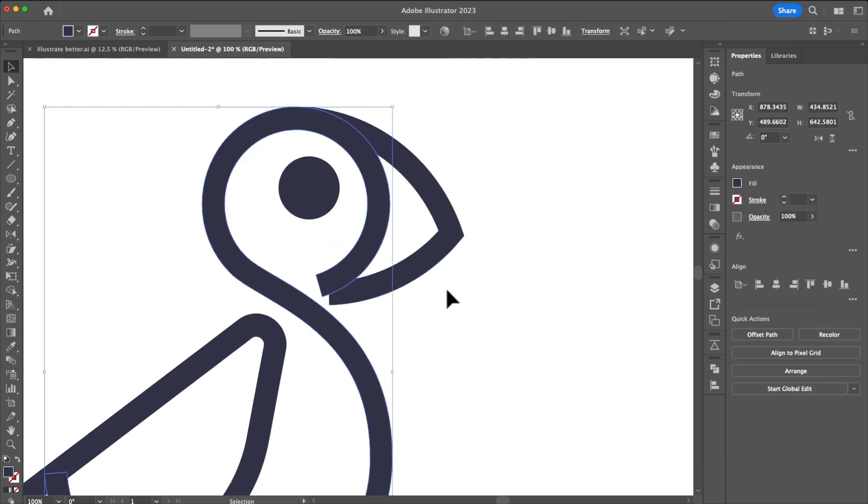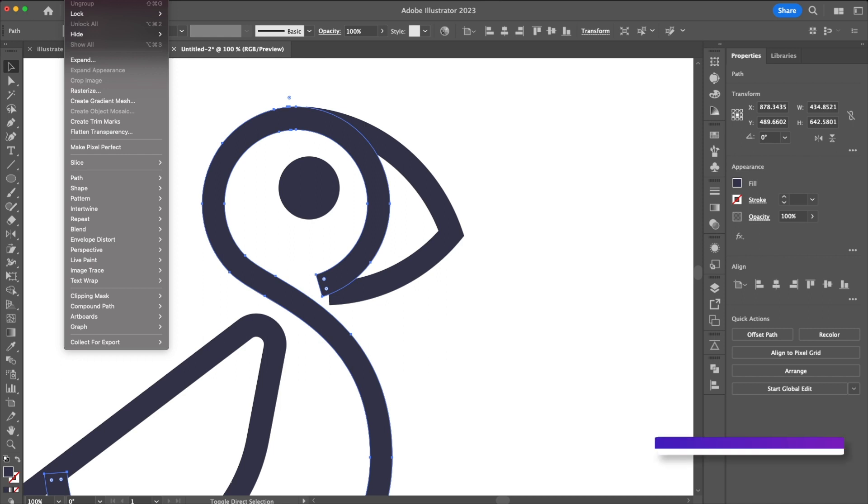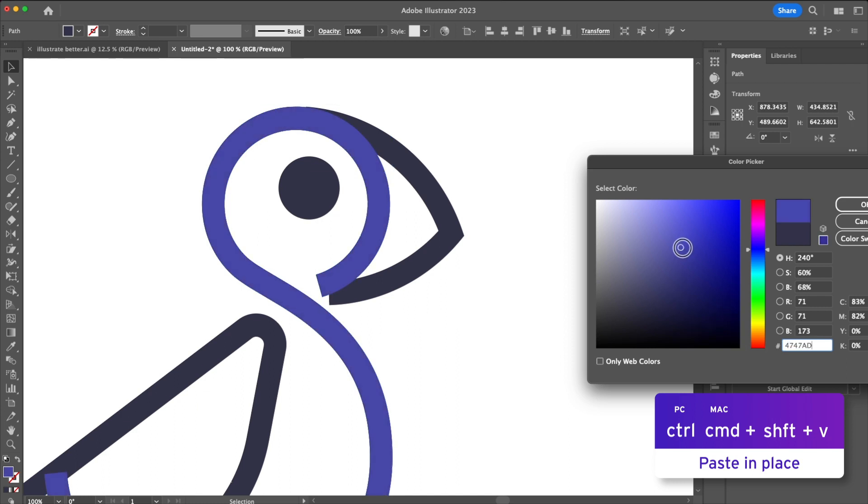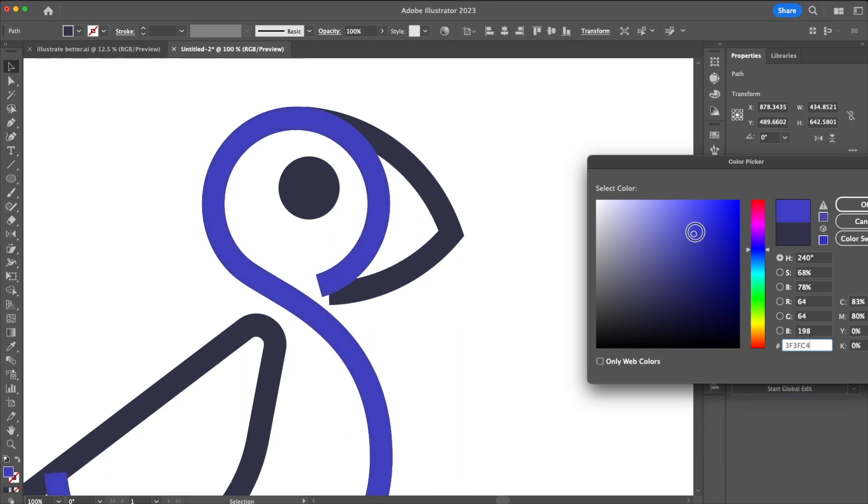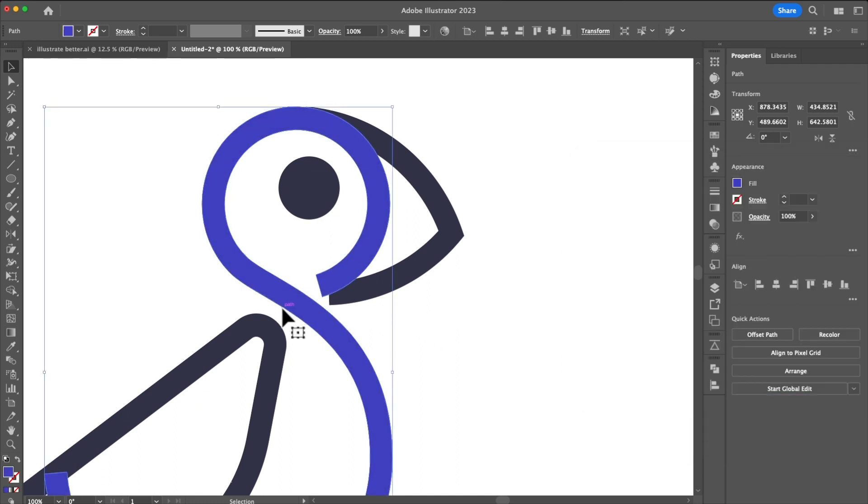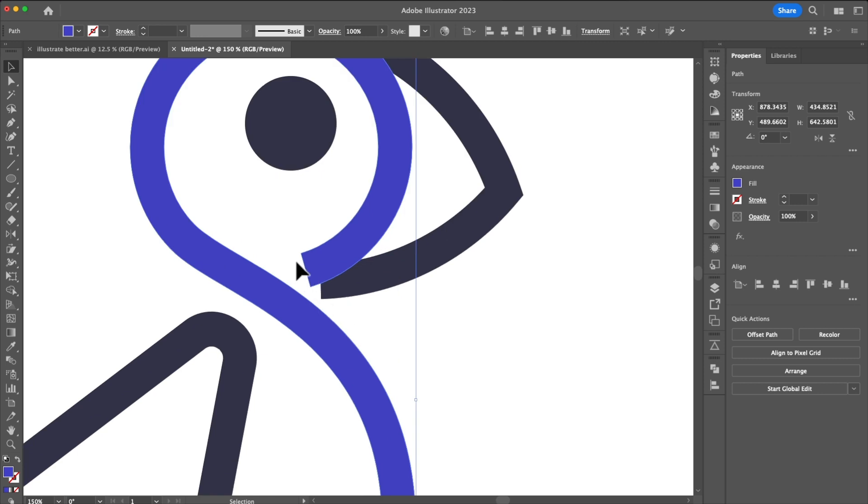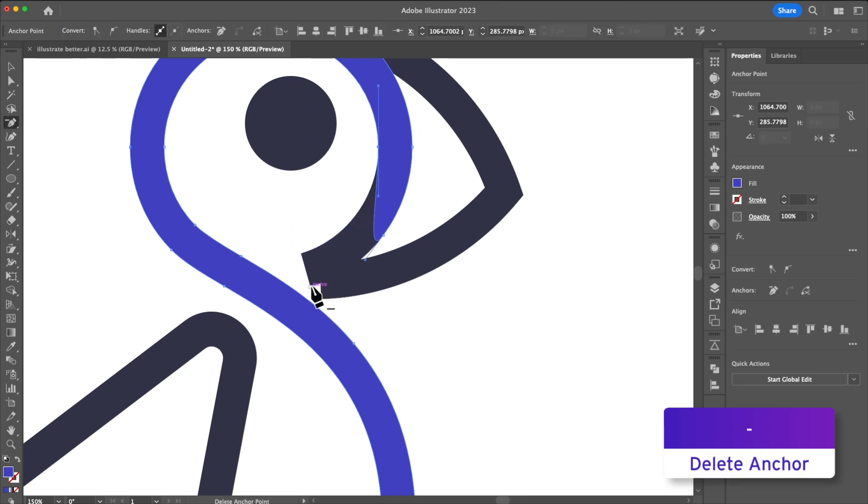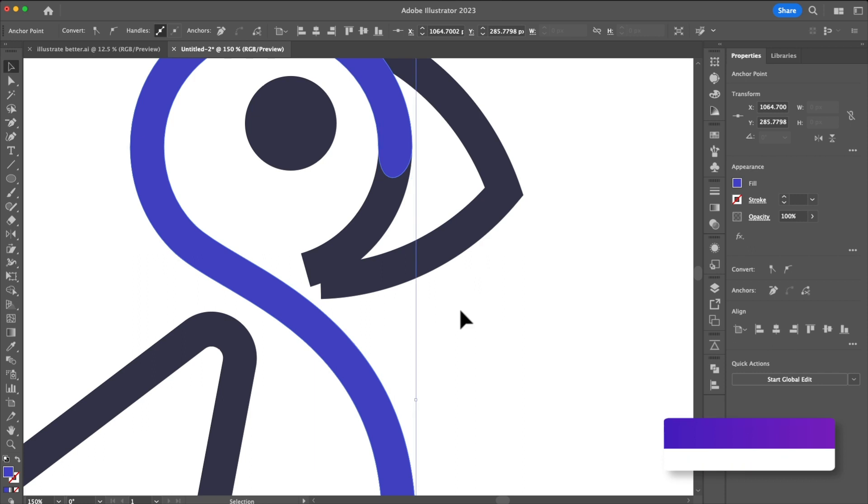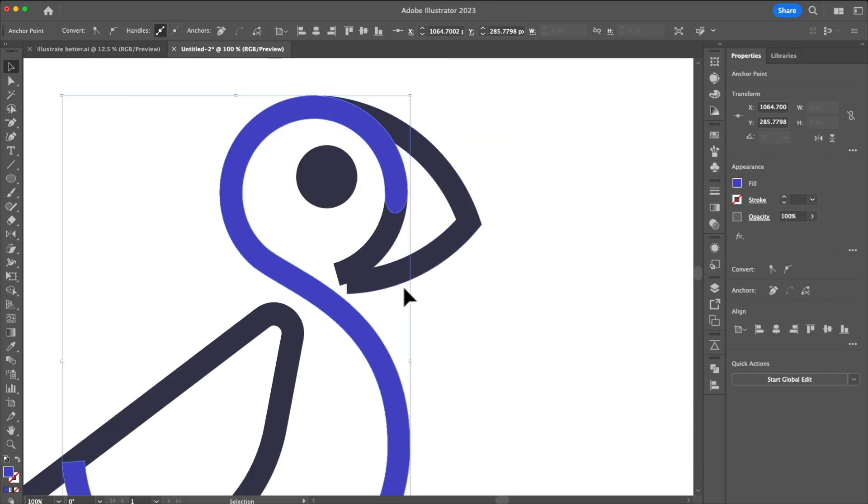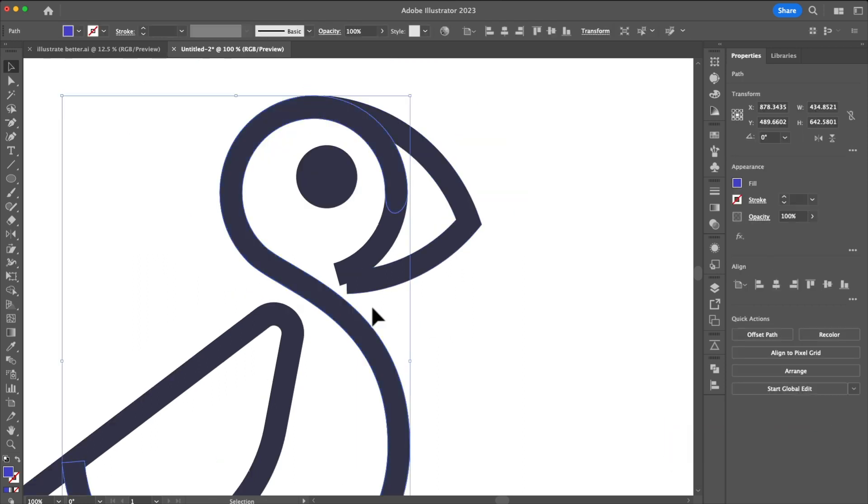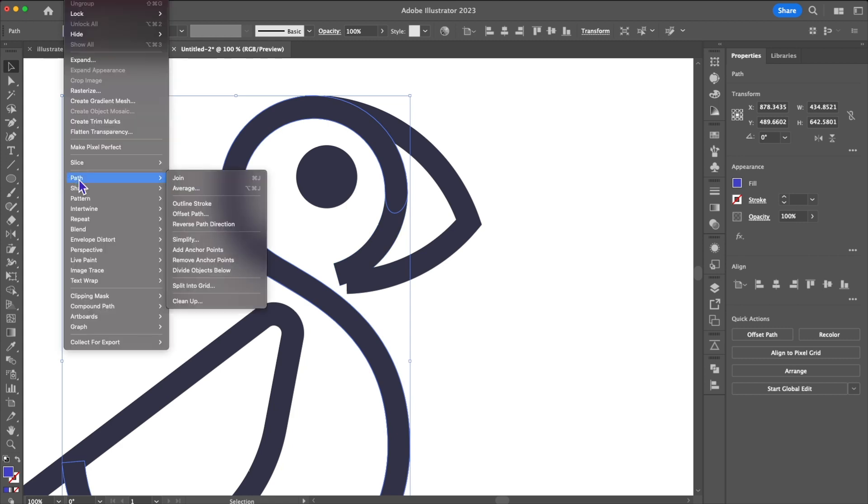Next I'm going to copy and paste into place by using command shift V and then I'm going to change just for this I'm going to change the color so you can see how offset path works. I can already tell that this little area is going to be a problem so I'm going to use the delete anchor tool to get rid of them. With those out of the way I'm going to send the object to the back you'll see it hidden we'll go up to object path offset path.